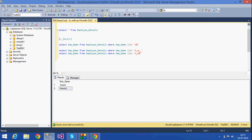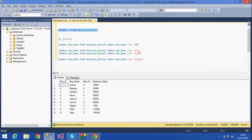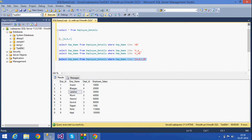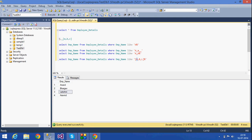If I want to give a character list, I can use square brackets. If I want names starting with A, B, or L, I give LIKE '[ABL]%'. This means all names which start with A, B, or L. I should get four rows — two starting with A, one with B, and one with L. The character list selects only names starting with those respective characters.